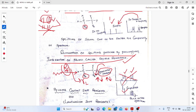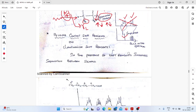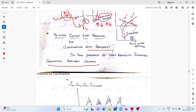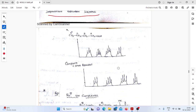Next, using contact shift reagents or lanthanide shift reagents. In the presence of shift reagents, the separation between signals increases. Suppose this is the spectra of a molecule; after adding one reagent to the compound and recording the spectra, the separation is observed to increase. Why the separation increases — that we will discuss.